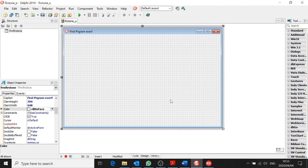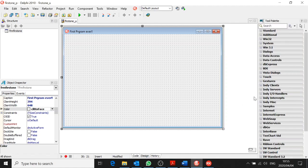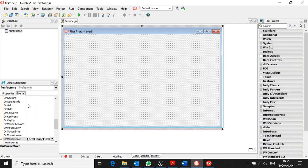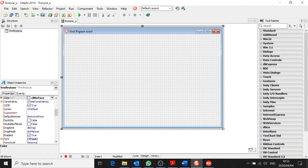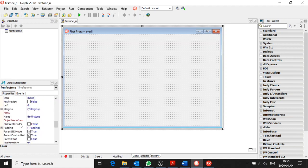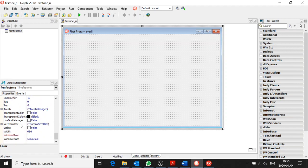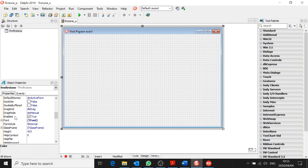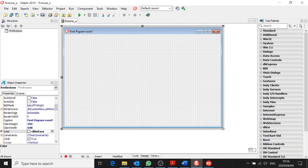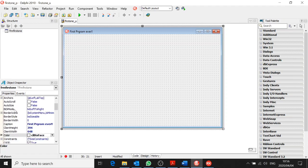Now we're going to add some components. The thing with programming is you have input, processing, and output. The processing happens with events — all these events are where the processing happens. The properties are just the way things look and what they can change. If you look at the form properties, we have all different things about the way it looks — whether it's visible, enabled, and so on.